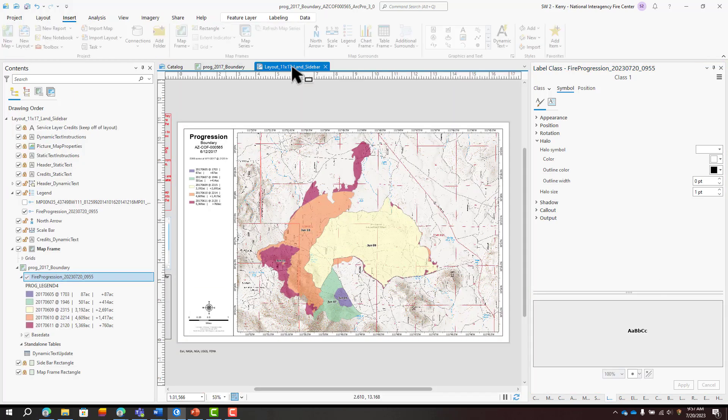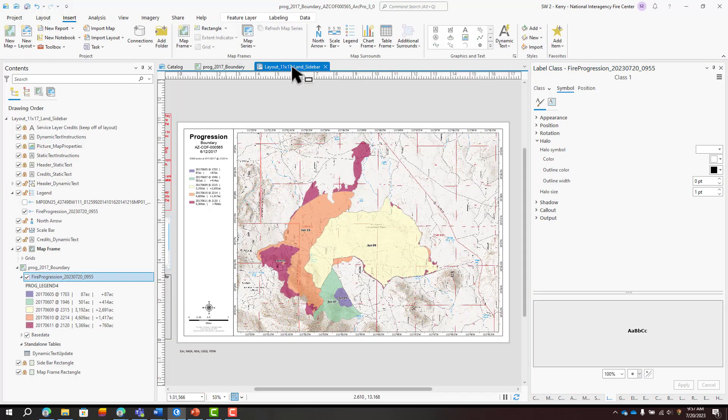Back on the layout, I've got a nice legend that matches the burn period polygons on the map and displays total and growth acres by date.